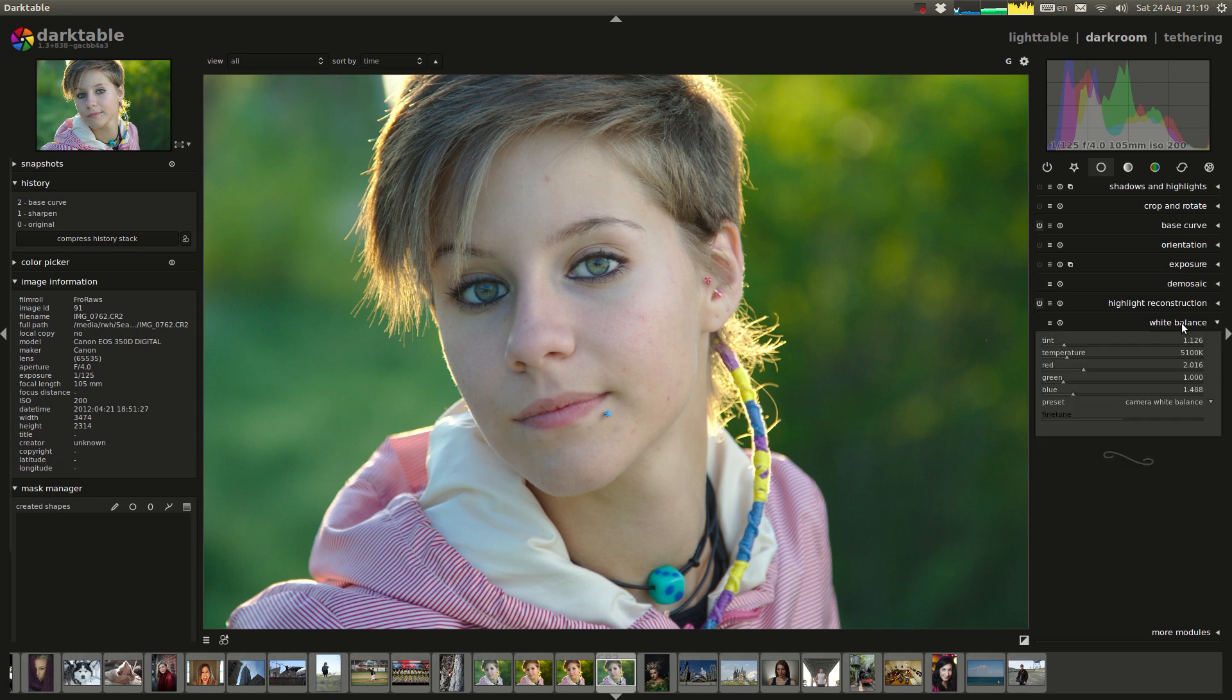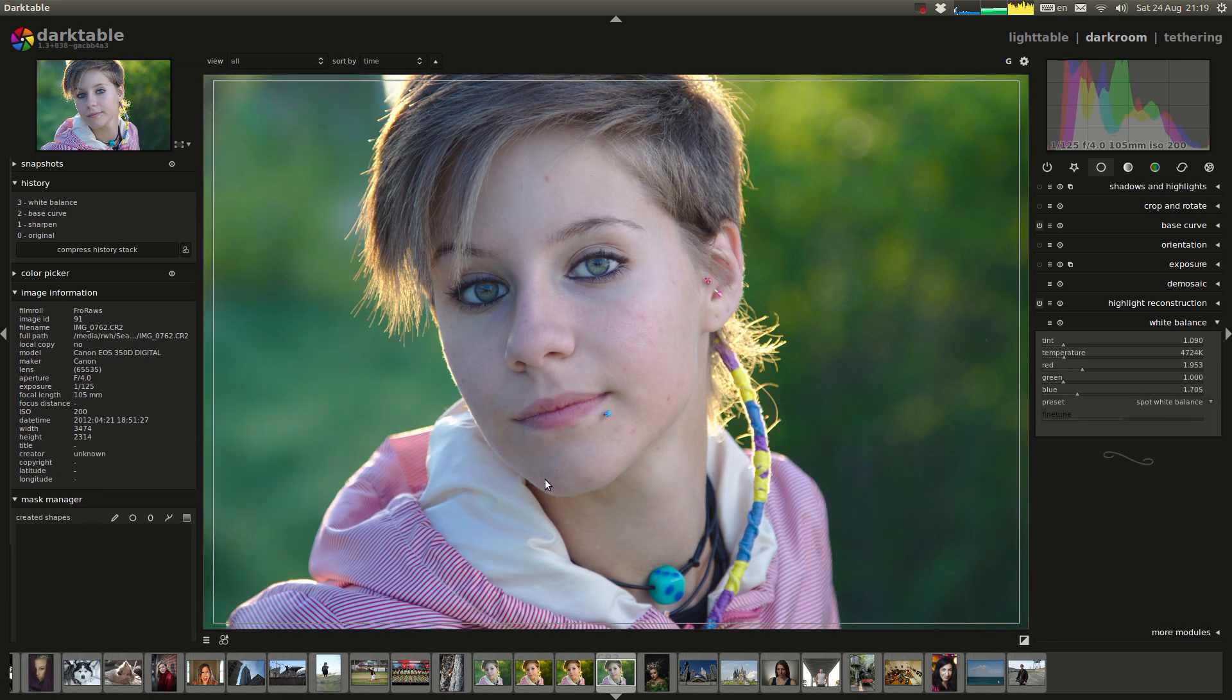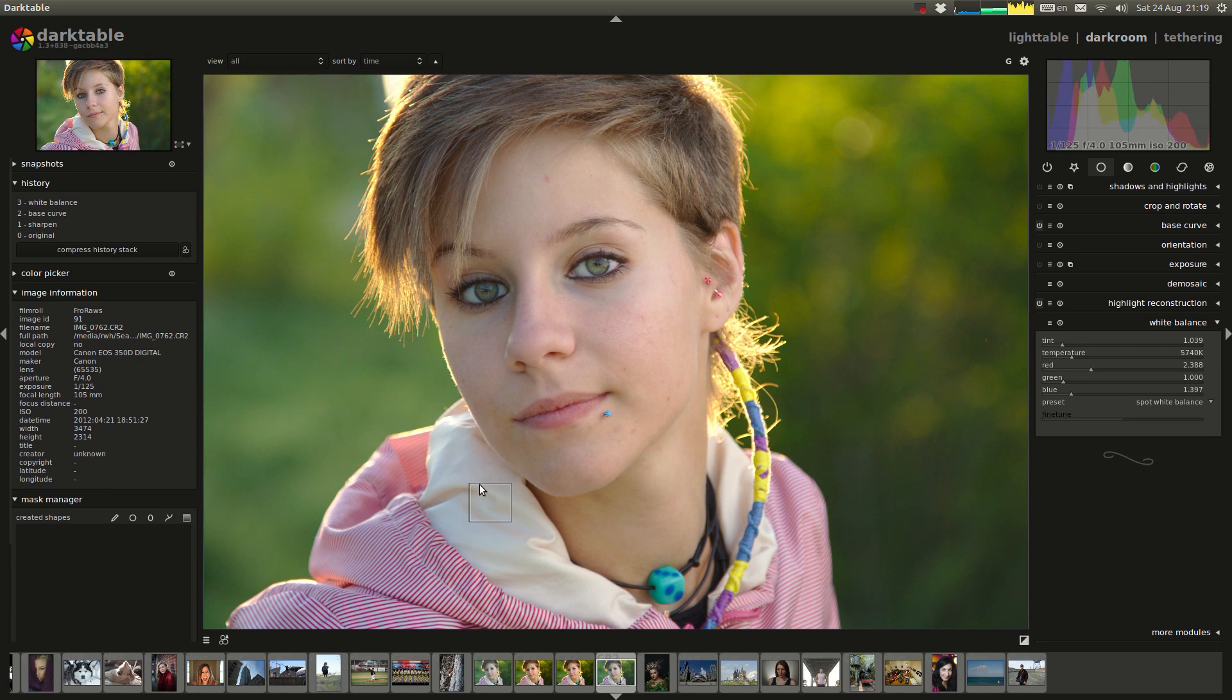So the first thing I'm going to do in this image is I notice the white balance is a little bit off. It's probably been thrown off by the orange in the hair or something like that. So I'm just going to choose this area because I think it's pretty close to white.